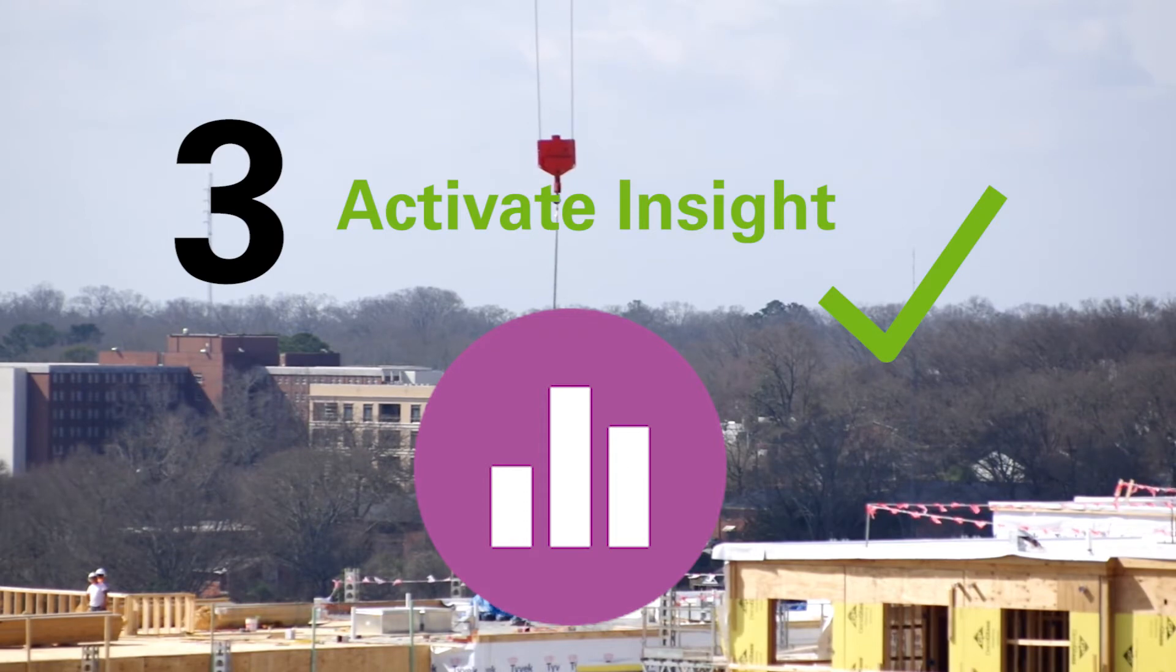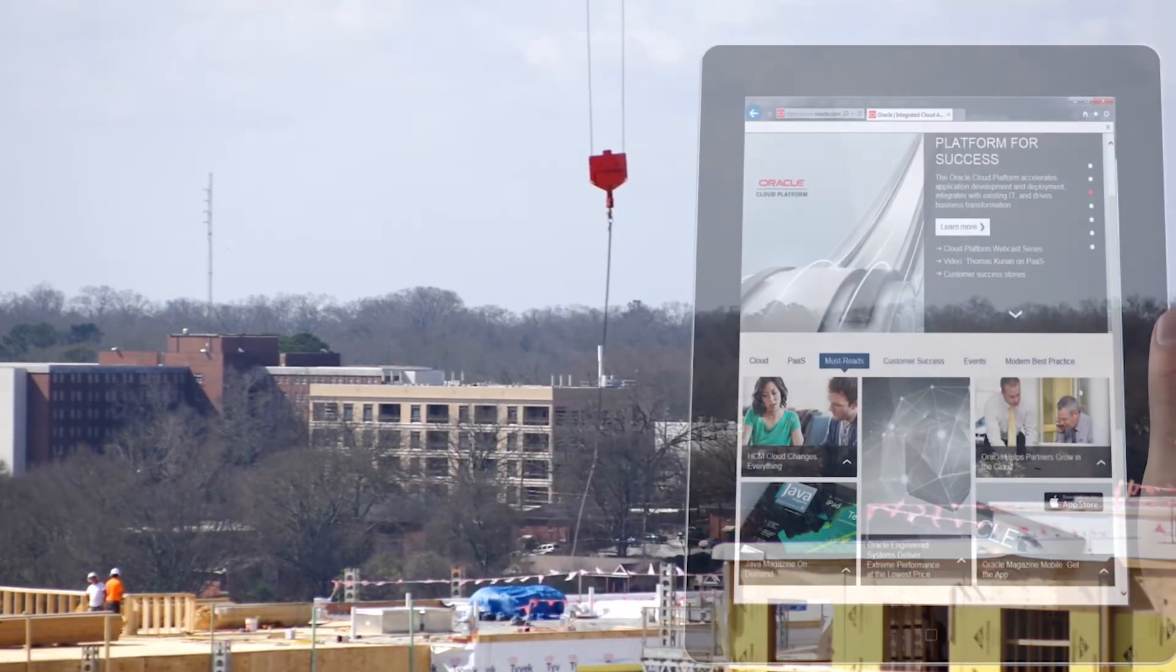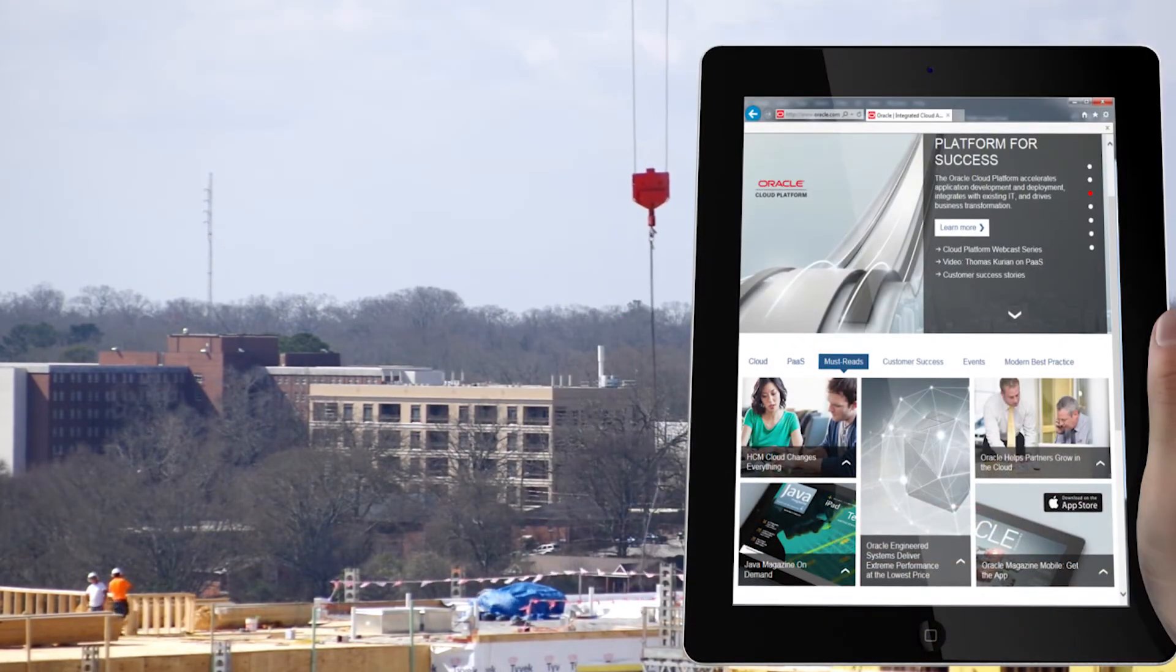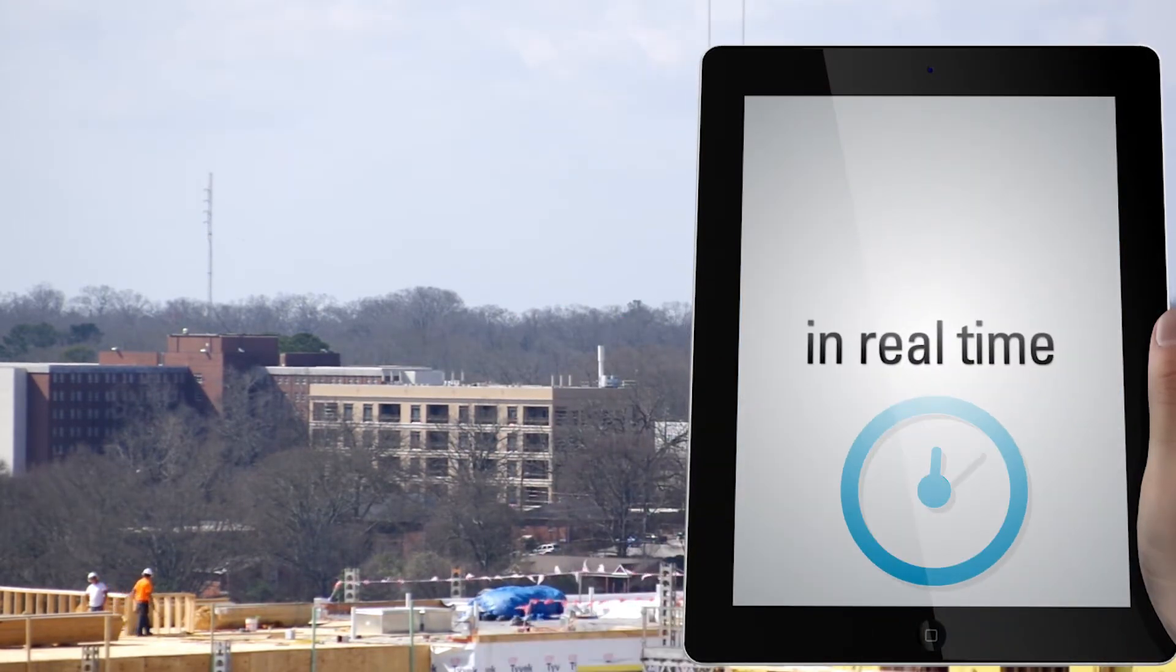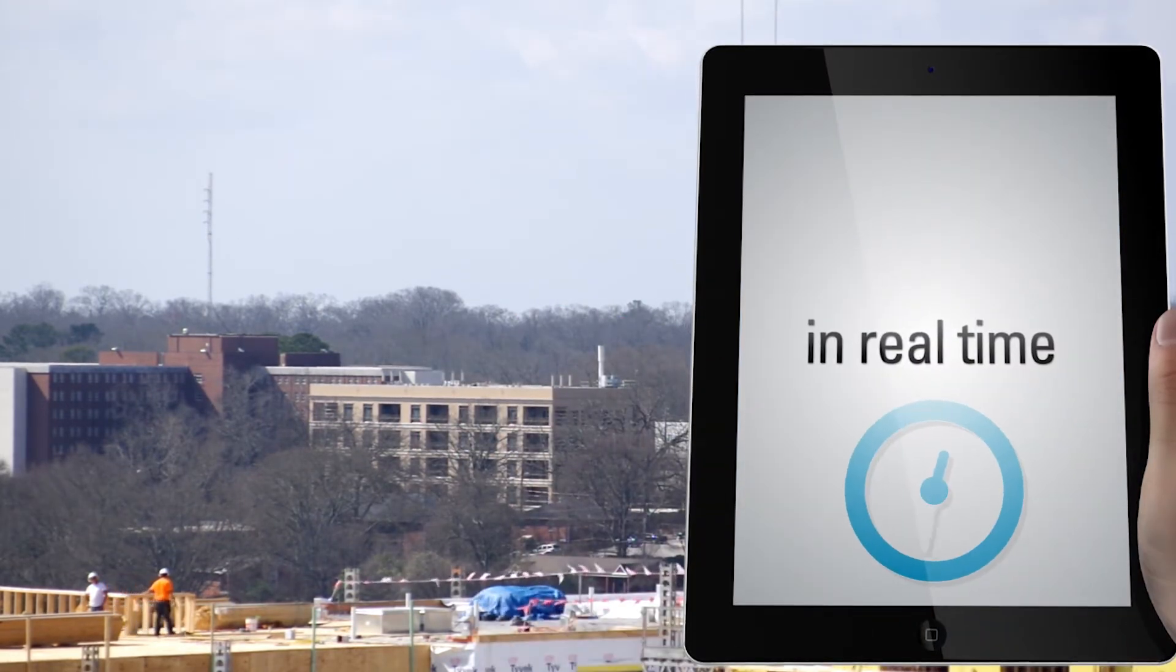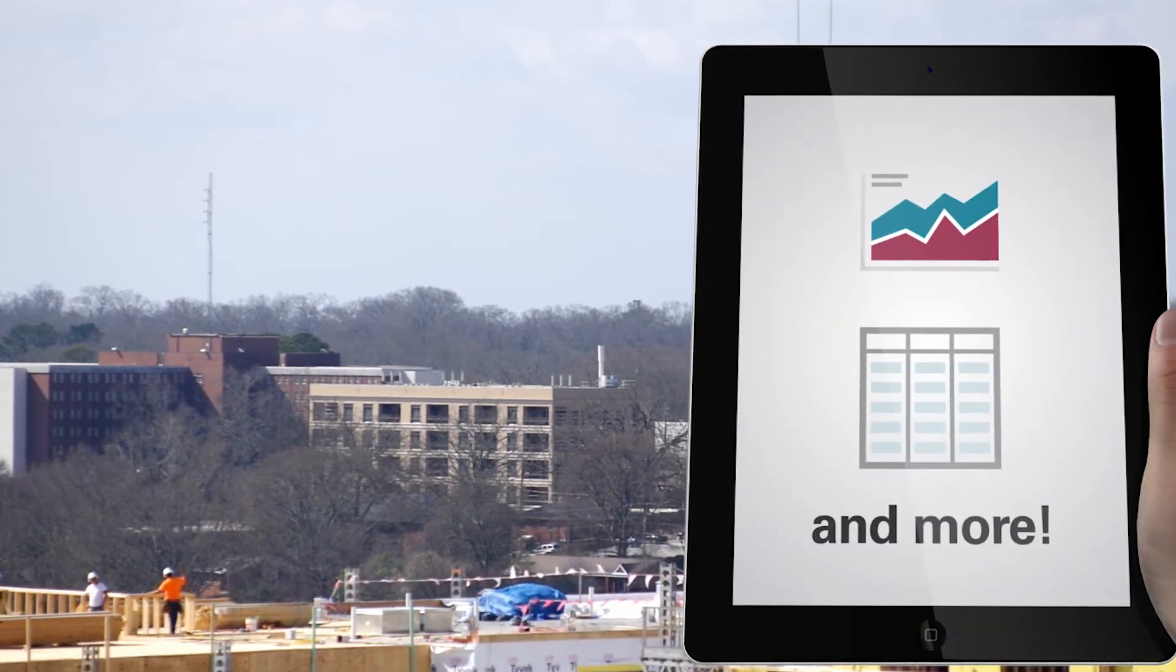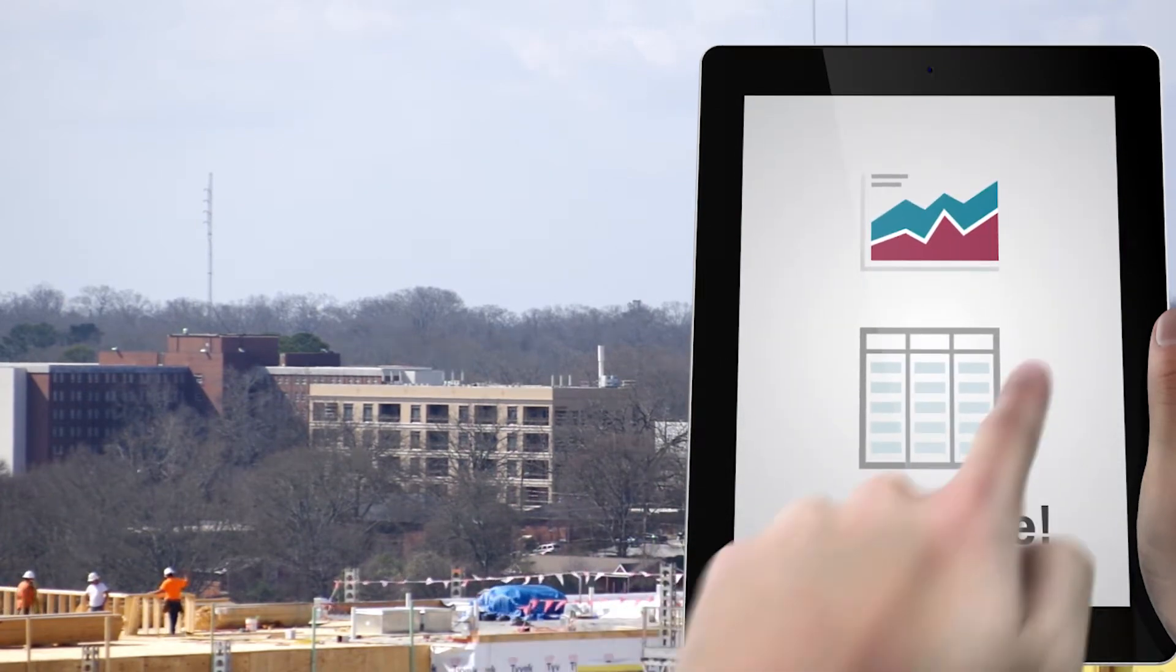Finally, simply activate insight. Dashboards are immediately available to monitor your business in real time, using charts, tables, and more.